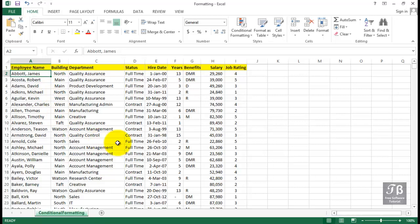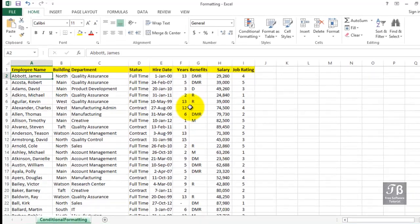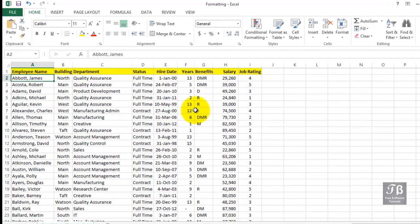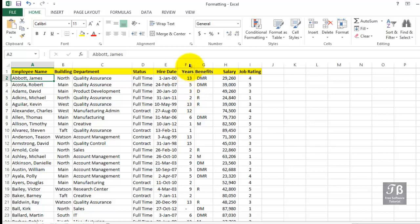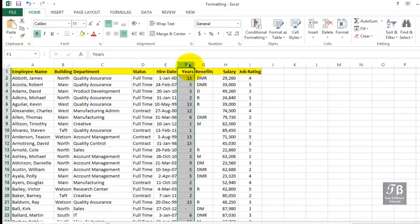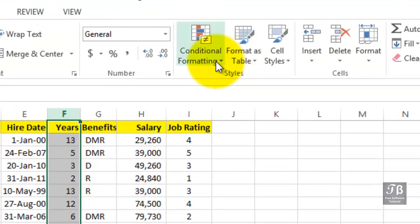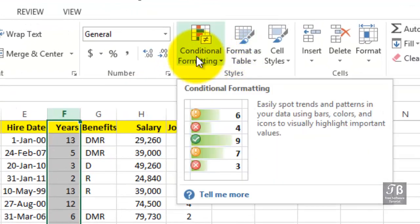In this particular worksheet, maybe we want the years of service to stand out a little bit differently. Let's click column F, and then on the Home tab in the ribbon, section called Styles, we see the option conditional formatting.